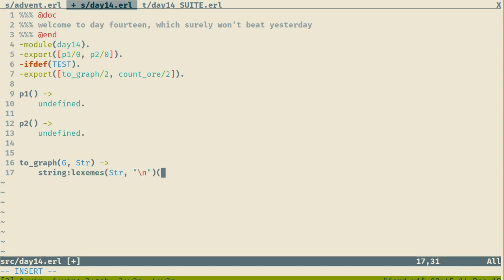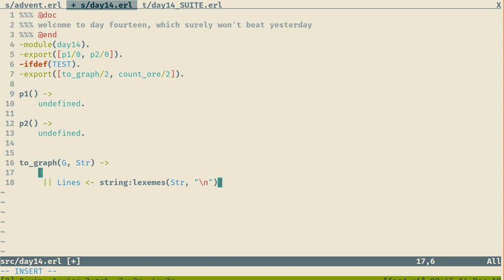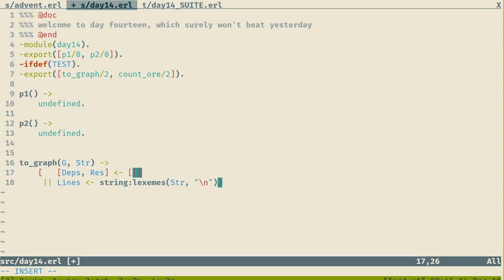String split on line break is going to give me lines. And then for each line, the thing I'll want is to break it into two halves: the deps and the product. The result is going to be equal to breaking the line.